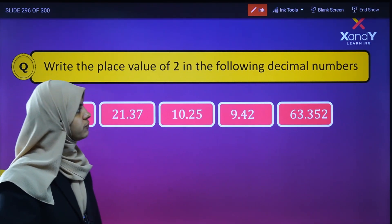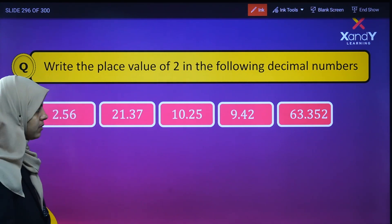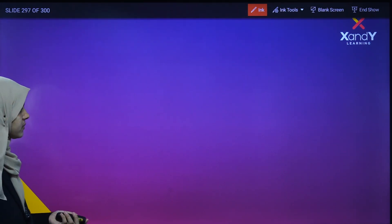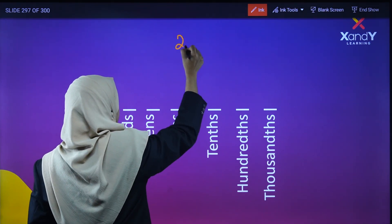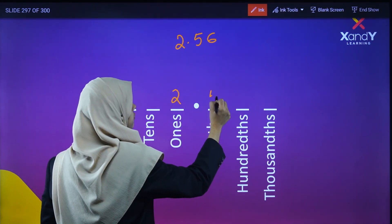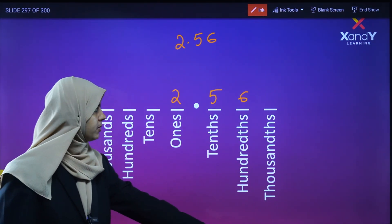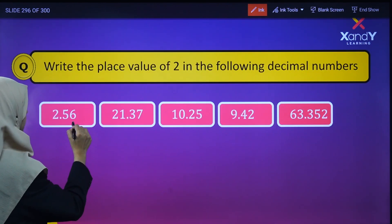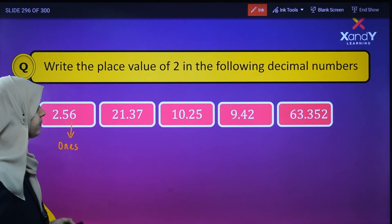Now write the place value of 2 in the following decimal numbers. In 2.56, the decimal number has digits 2, 5, 6. Here 2 is in the ones place. In 21.37, the decimal point is here, so 2 is in the tens place — 2 into 10.